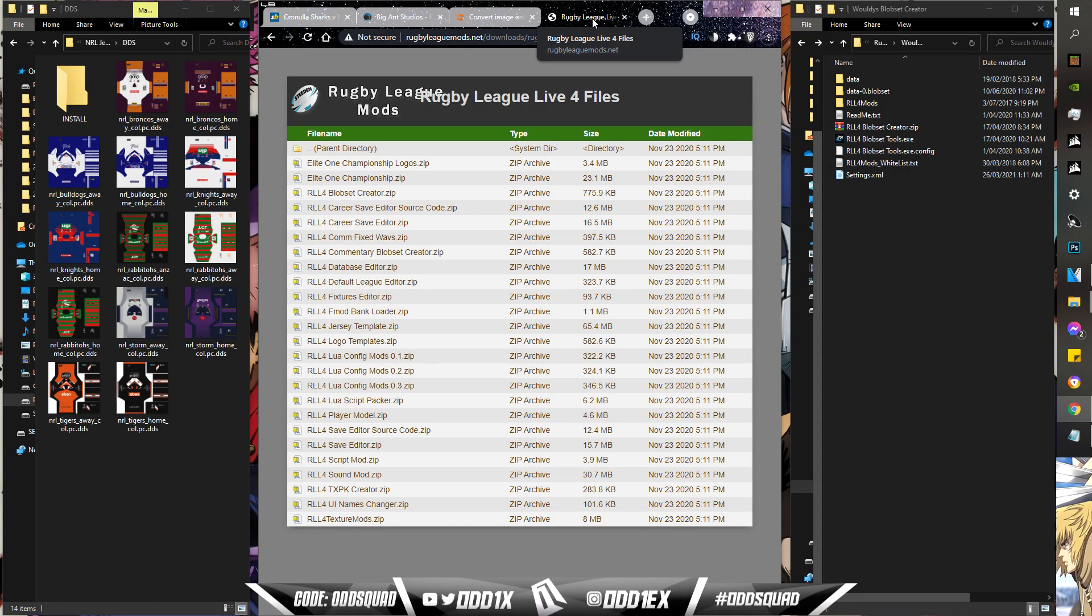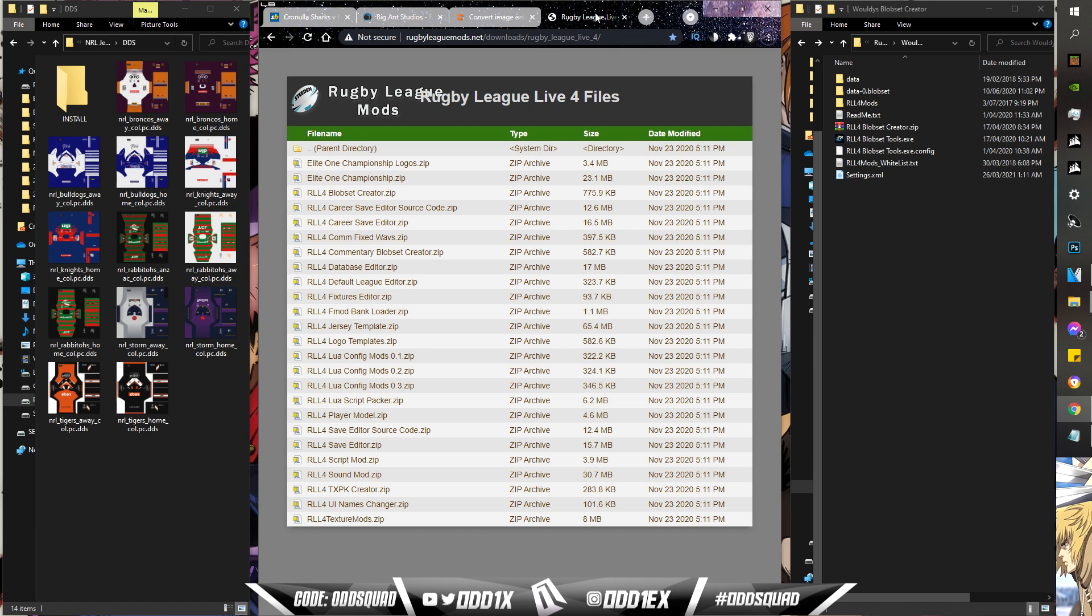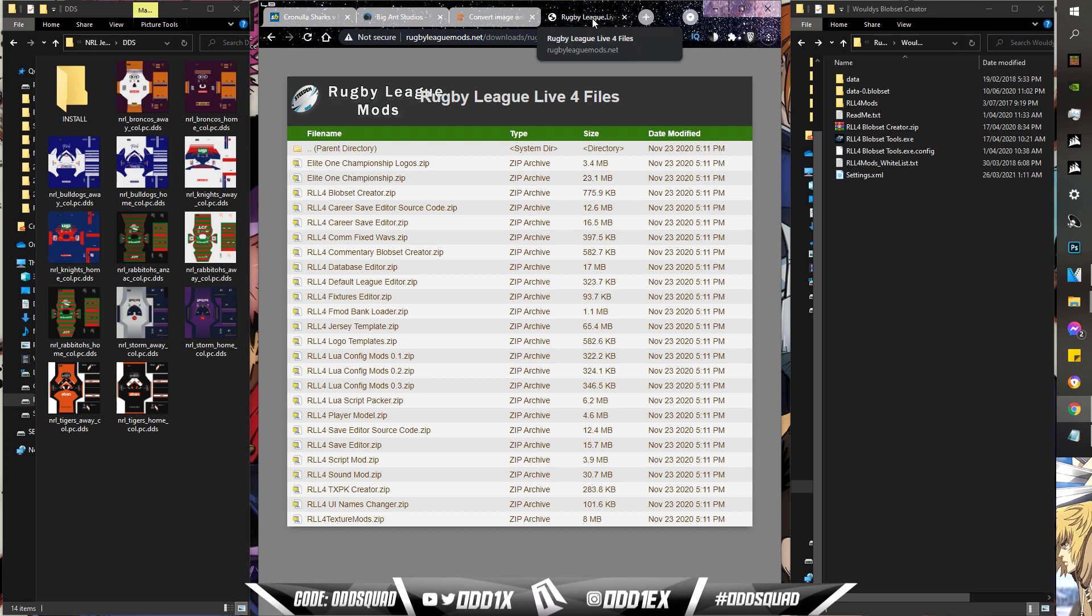First and foremost, the main thing you'll need for installing jersey textures is Waldi's Rugby League Live 4 Blob Set Creator, and that'll be the first link in the description. A huge thanks to Waldi - I believe his full name is Woudeubay Inter - he's a modder on the Rugby League Live 4 forums. If it wasn't for him, we wouldn't be playing with updated textures every year.